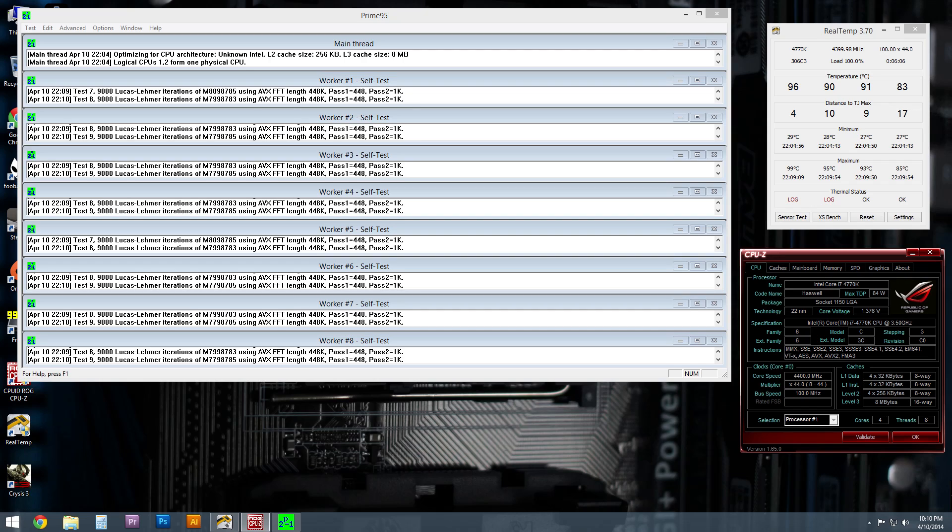So that was very surprising and pretty telling at the same time. If you look at where we were at, just to recap again, this is where the temperatures were at with the cover on. So yes, taking the cover off made quite a difference.